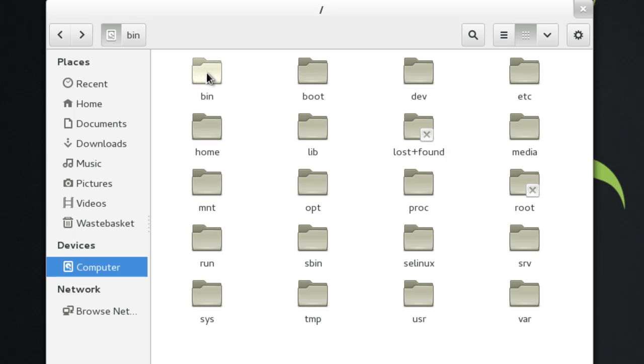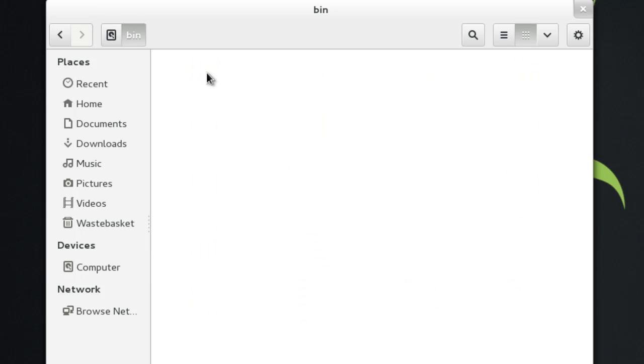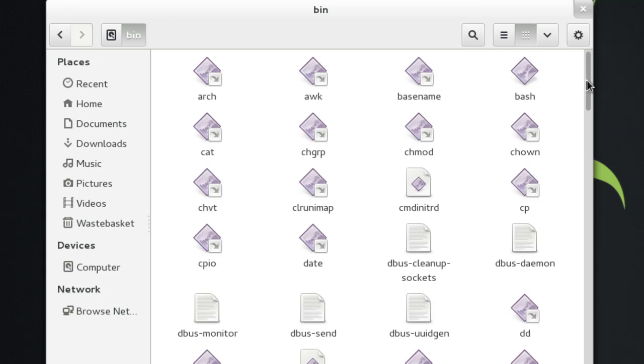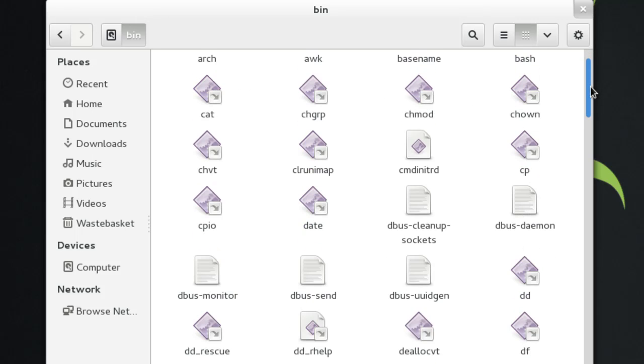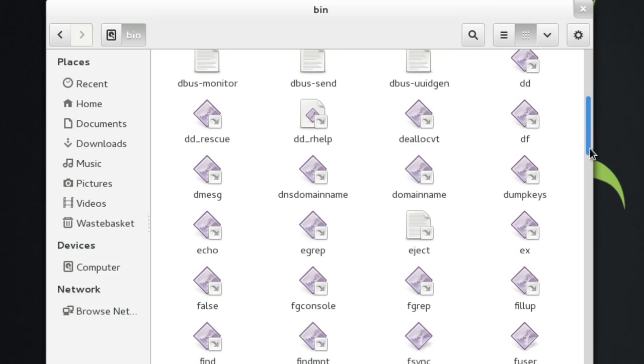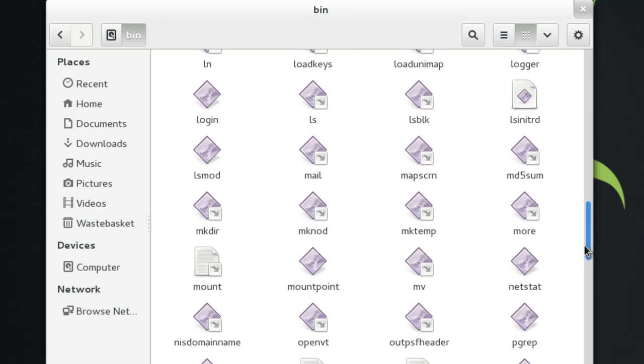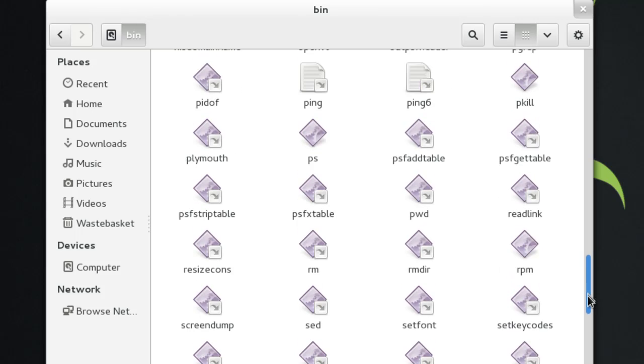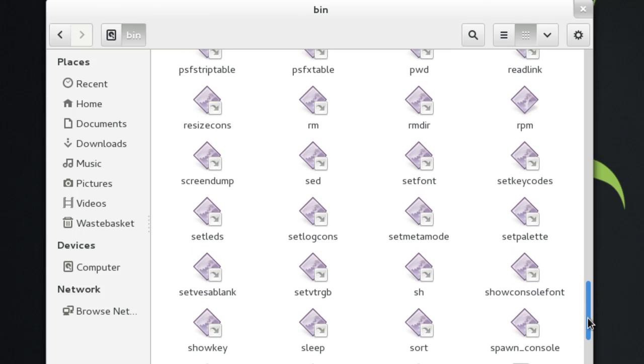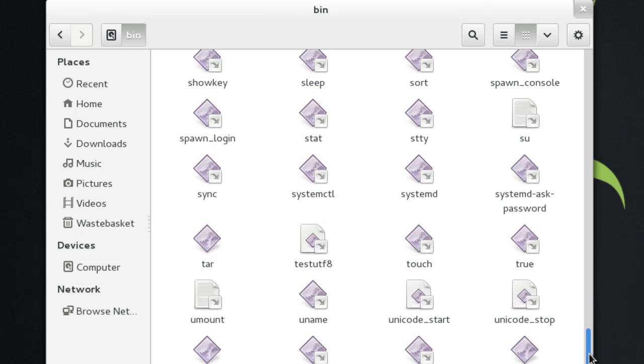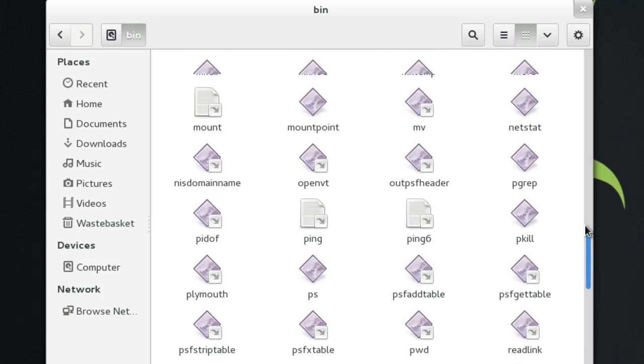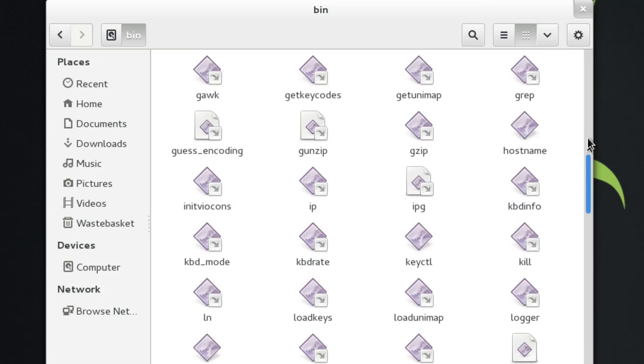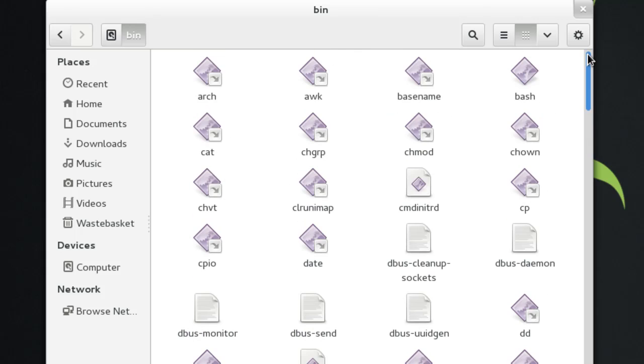The first one is bin, also known as binaries, and this contains all the commands that you'll probably do on a day-to-day basis. So we've got chmod, we've got cp or copy, mv, move, gunzip, gzip, all that sort of stuff is done inside of bin.